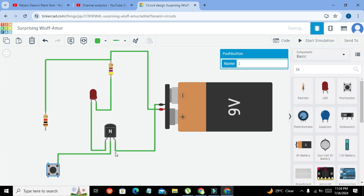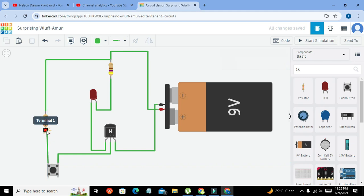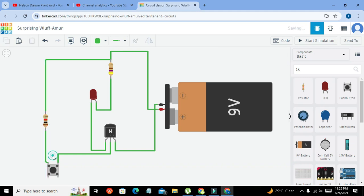And as soon as the transistor will get positive voltages on the base, the collector and emitter will become short and our LED will become on.